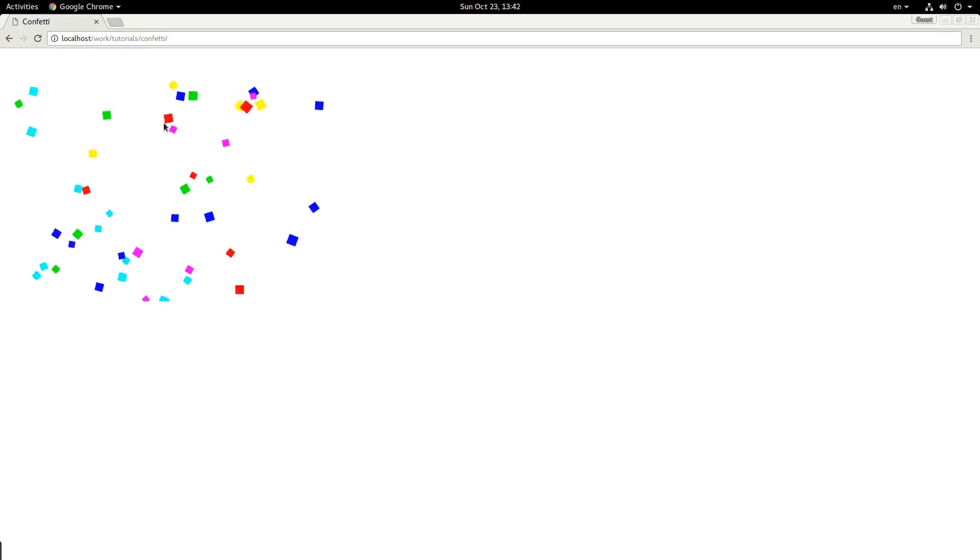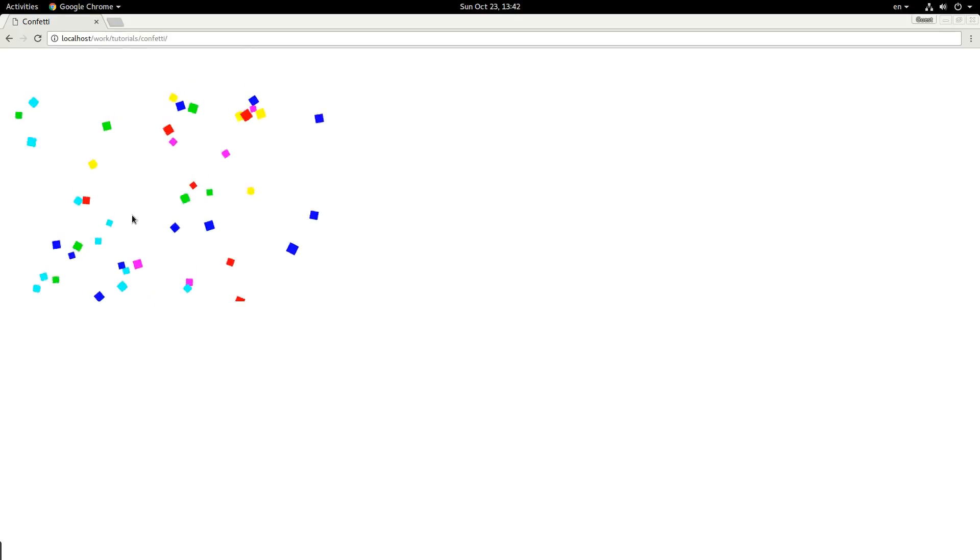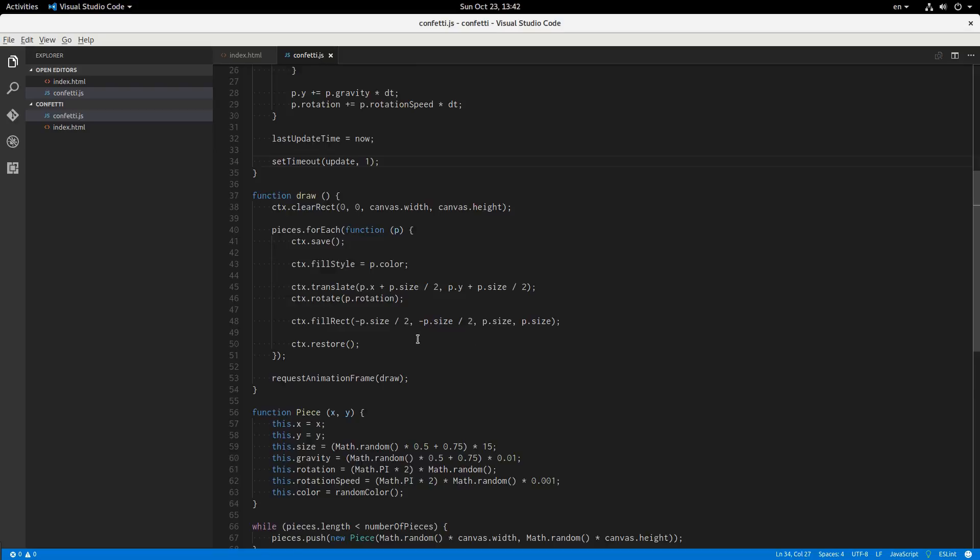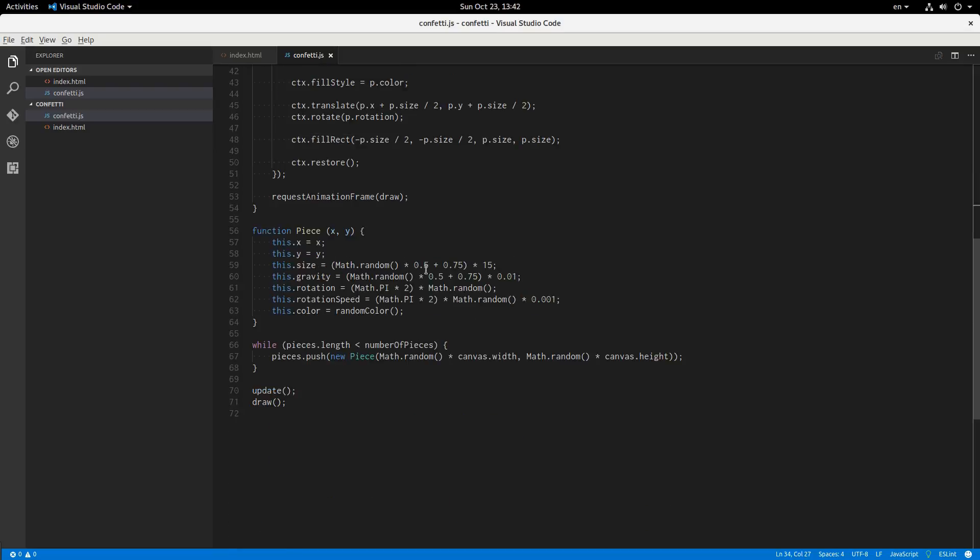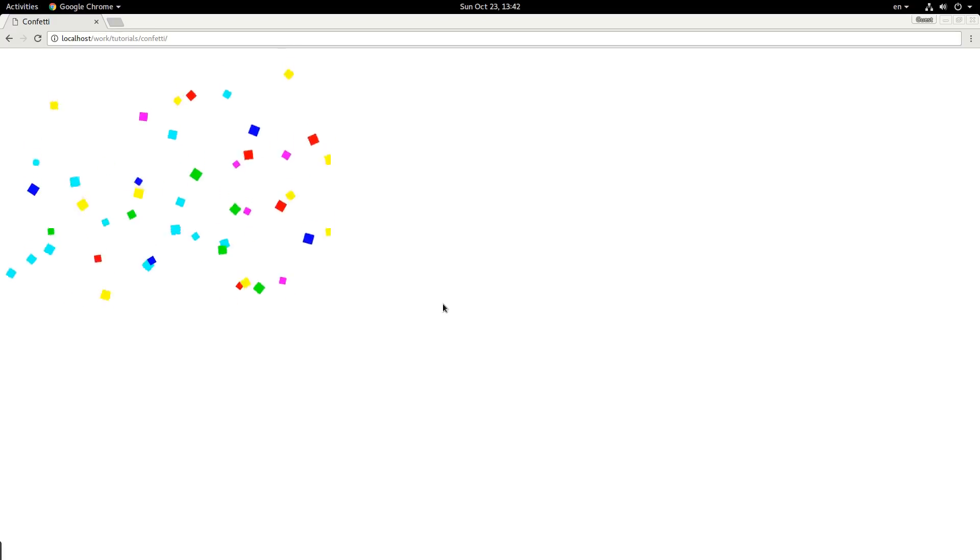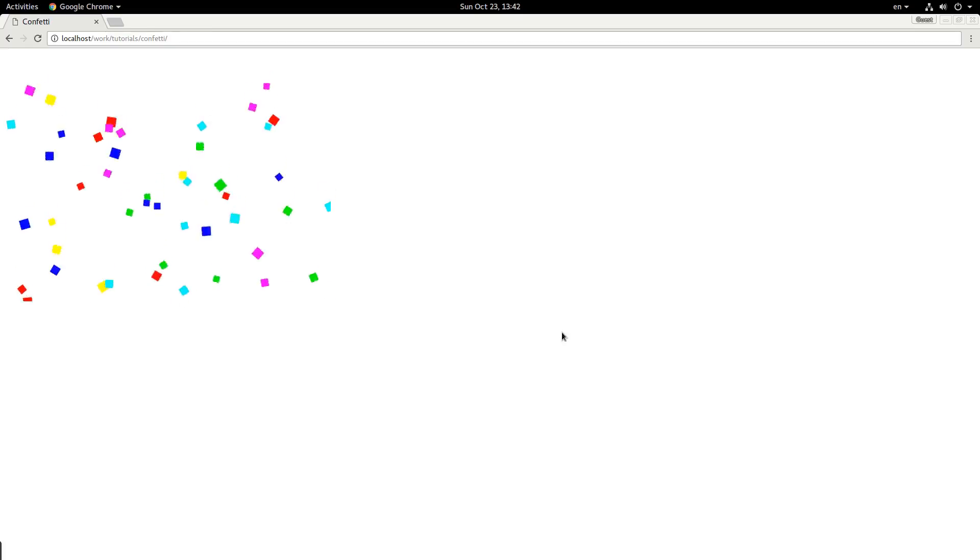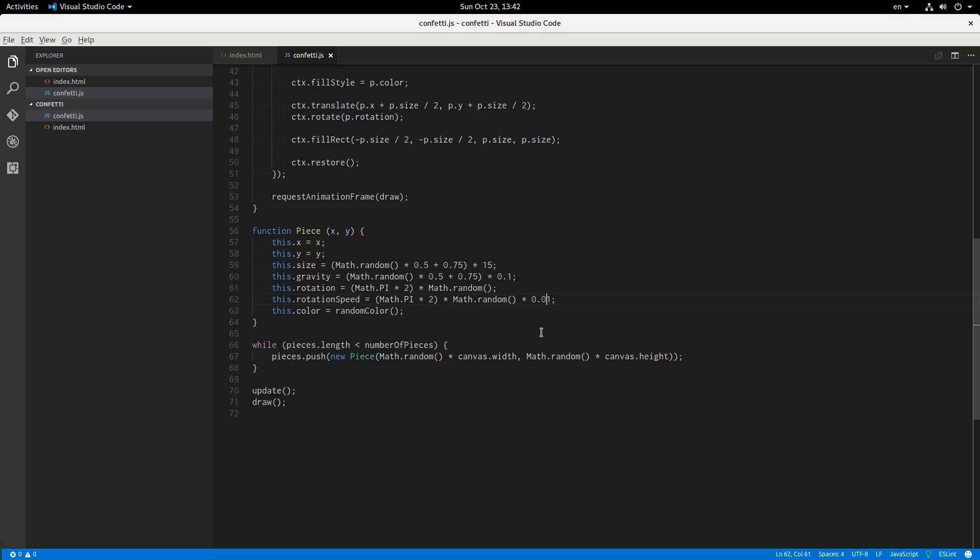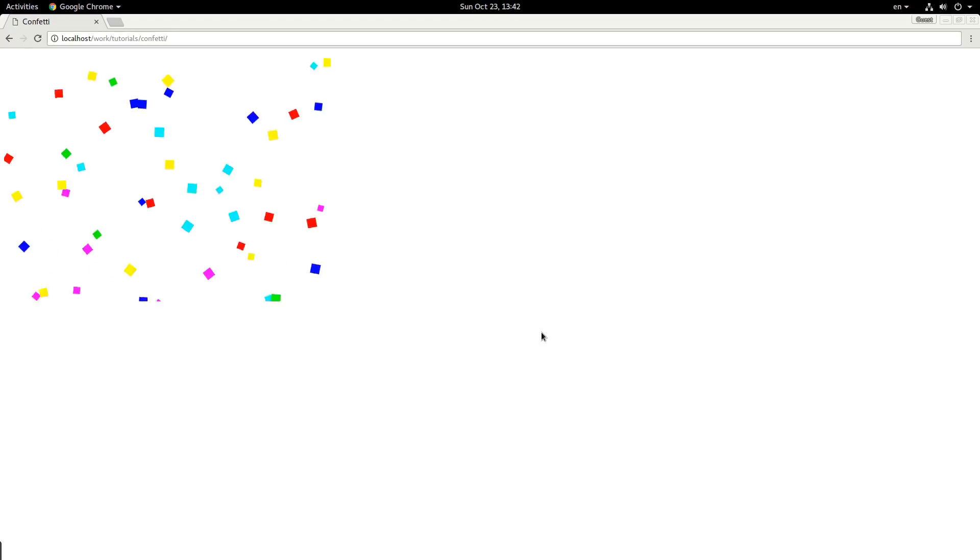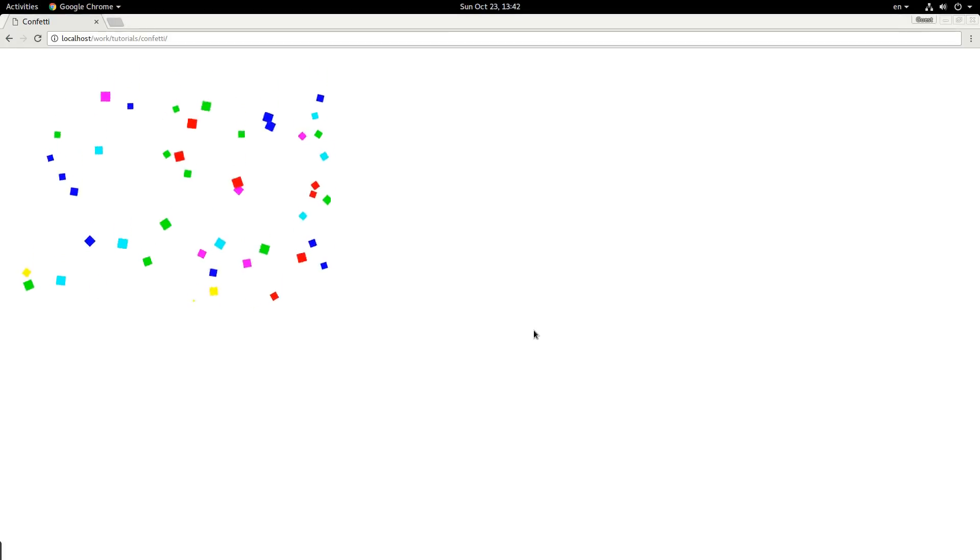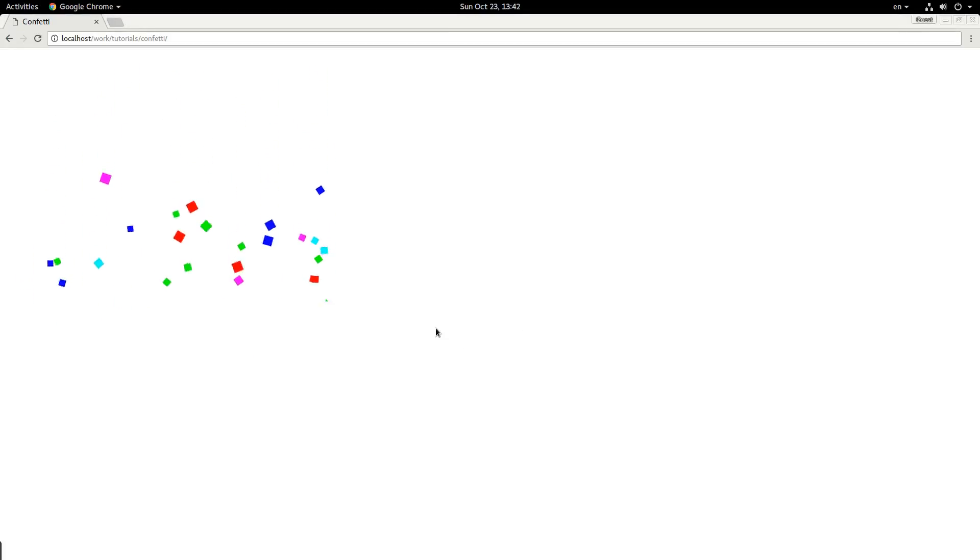We have pieces of confetti rotating kind of fast, I guess, and falling really slow. So I'm going to adjust the gravity to be a little bit bigger, maybe just 0.1. Is that too fast? No, that looks okay. And the rotation to be a little bit faster. Or I mean, not faster, slower. That's too slow. So I'm going to say like 0.005. That looks pretty good.